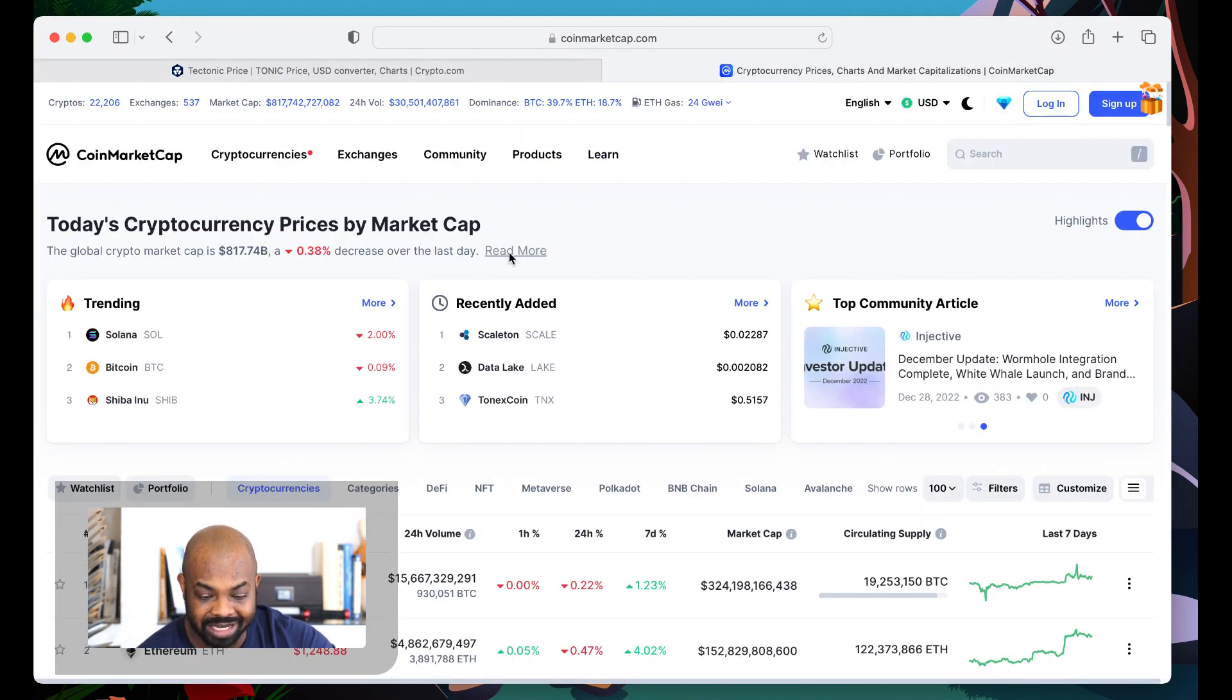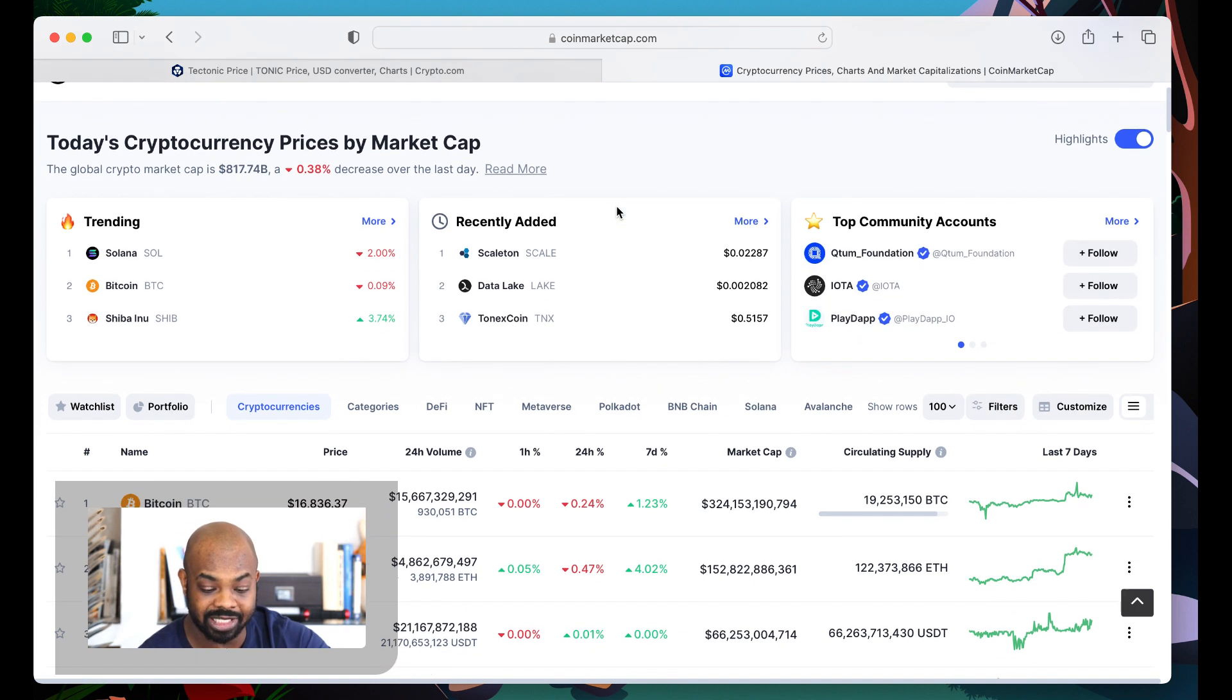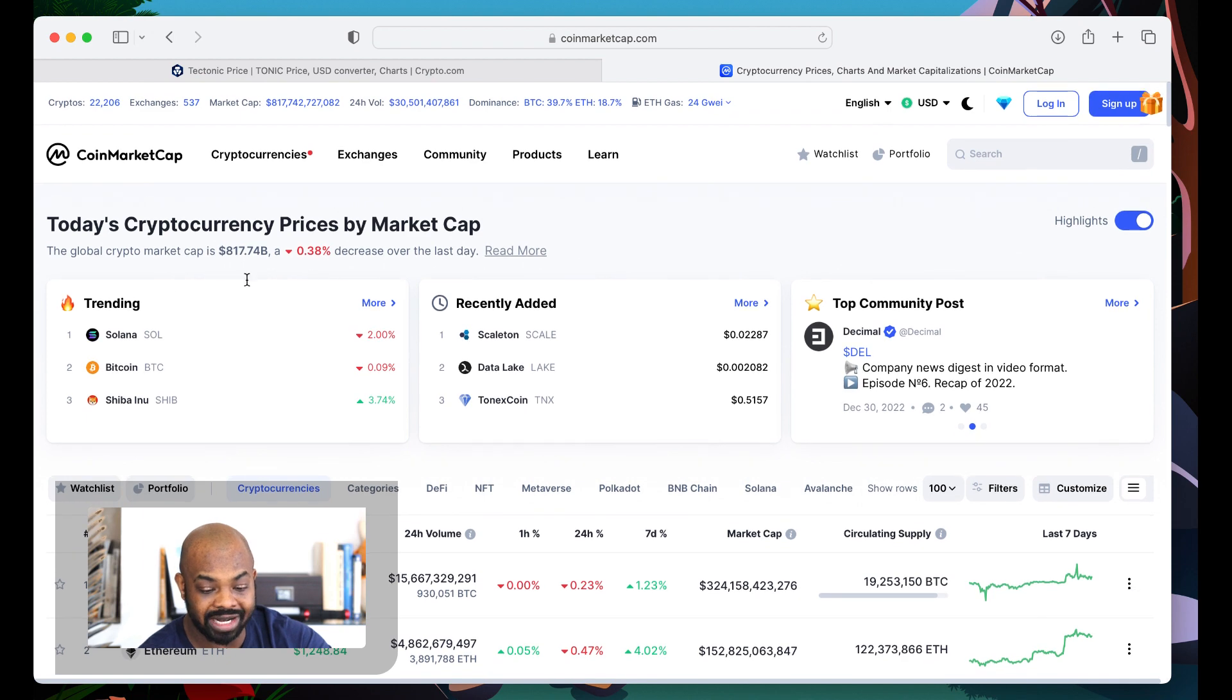Why is it spiking like this? No freaking telling. That's just what Tectonic do. More than likely, it's probably some whale activity. So look at this. Crypto market as a whole is in the red today.